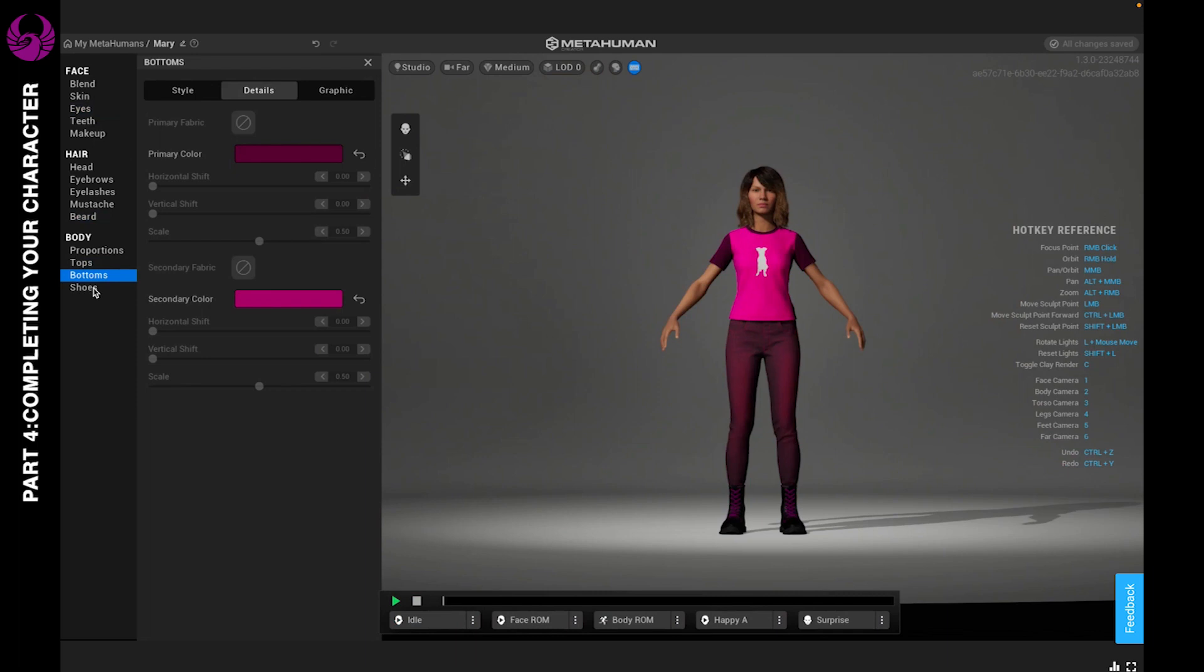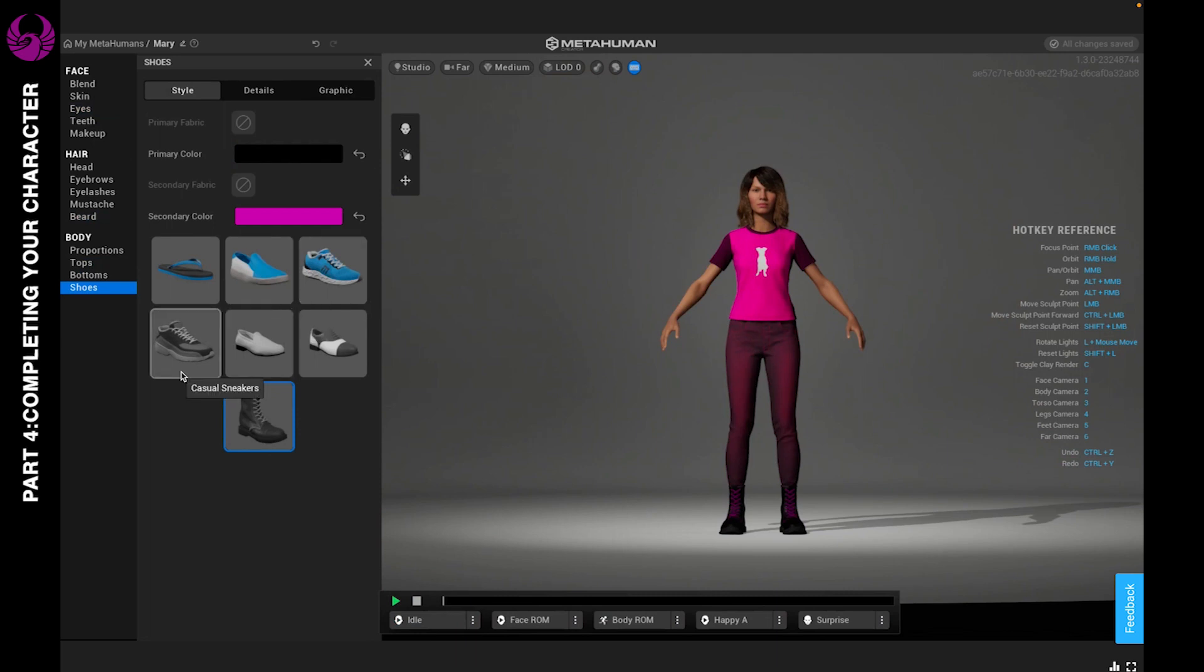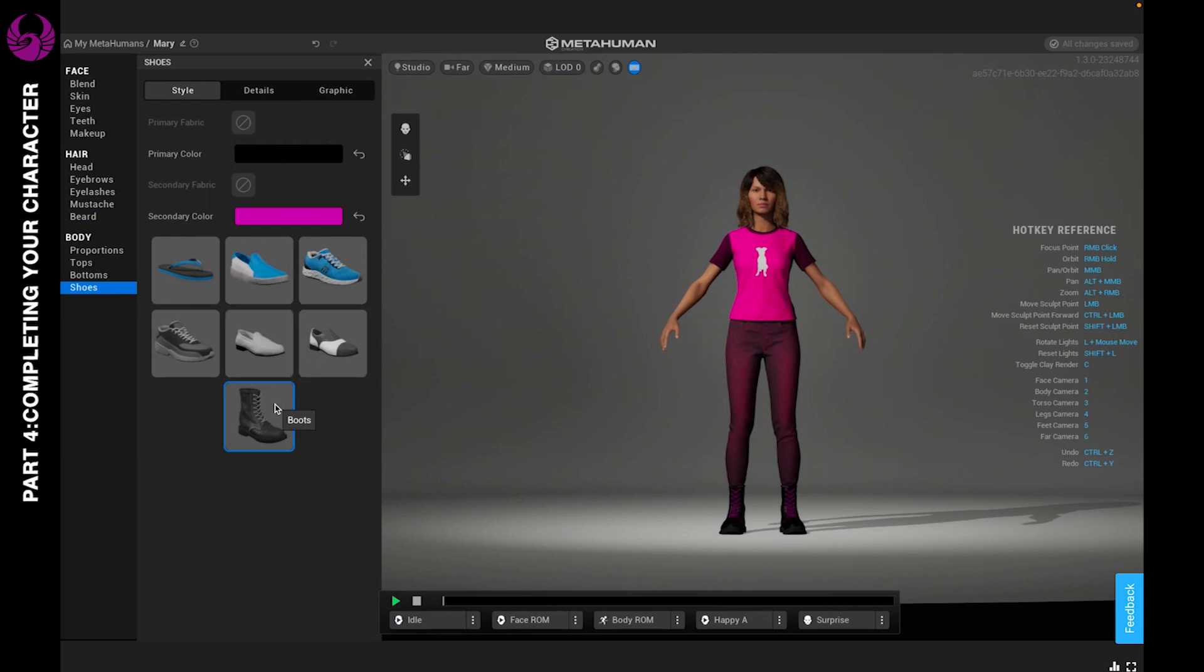Next up is shoes. And again with the styles you have flip-flops, you have your regular classic flats, you have running shoes, casual sneakers, your awesome loafers, Oxfords, as well as these cool boots. So I put the boots on there for her. You can change the color and style of each of these items.